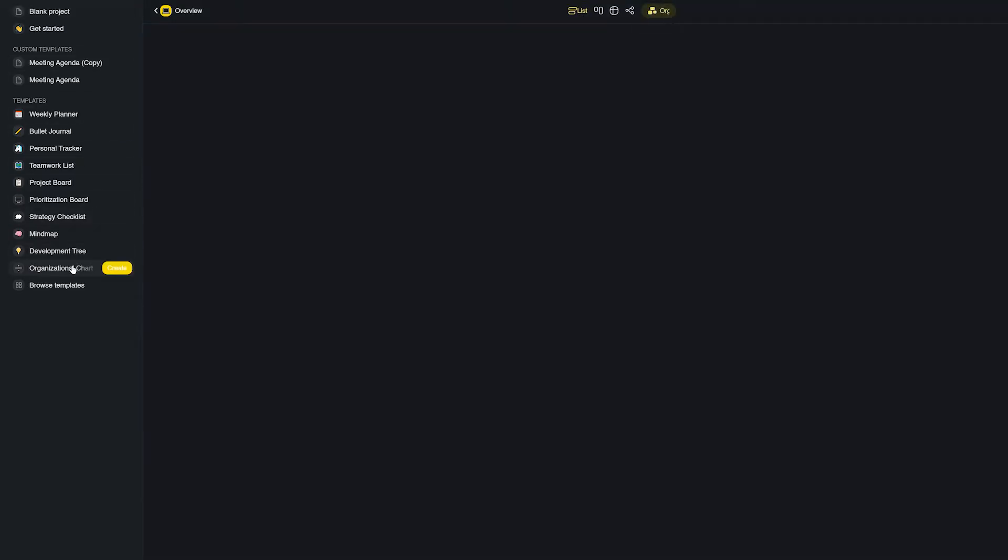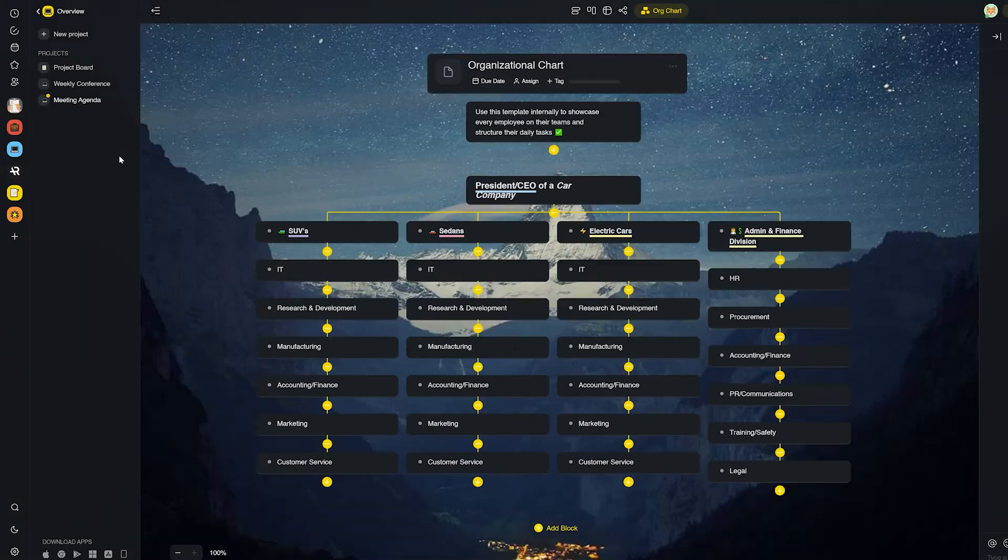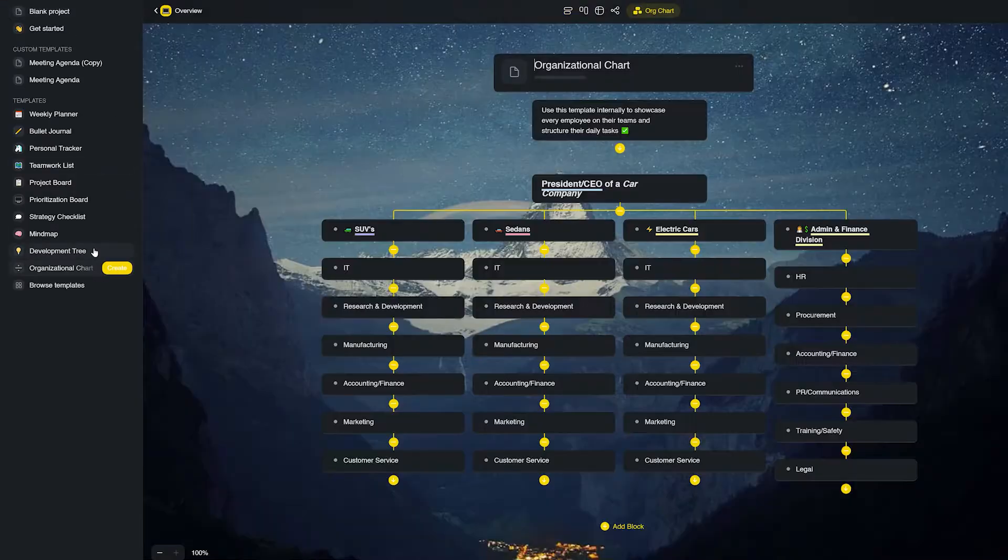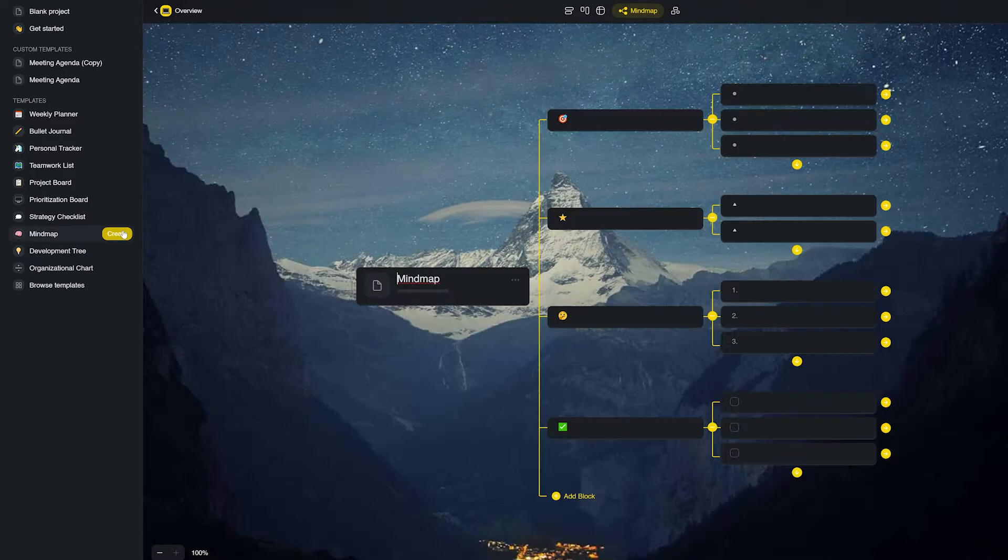However, there are a few things that we'd like to highlight that Taskade does better and should make our viewers consider switching their workflows to Taskade. Let's get started.